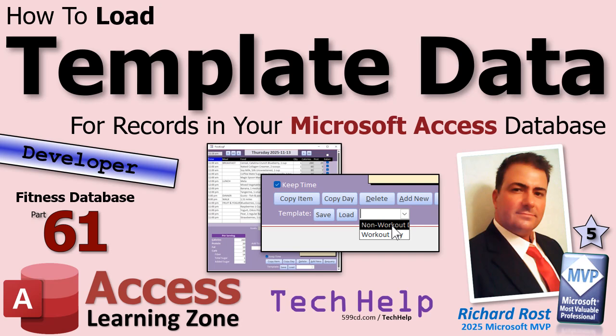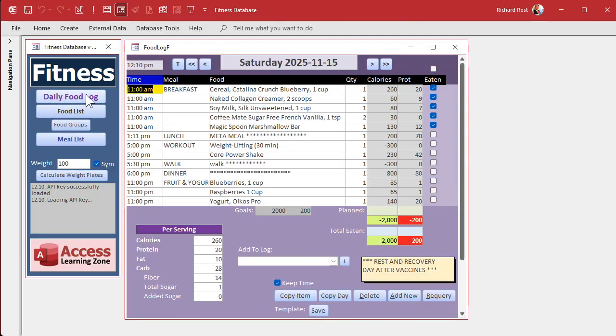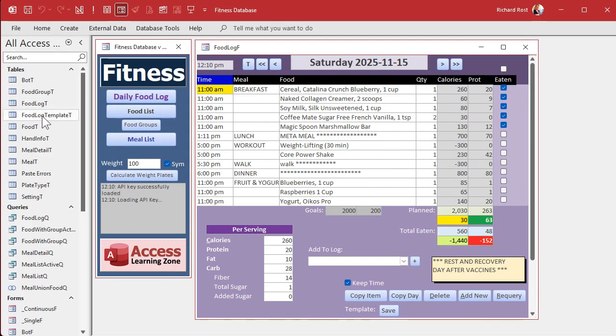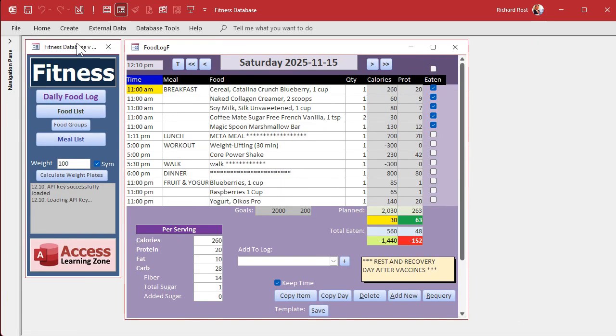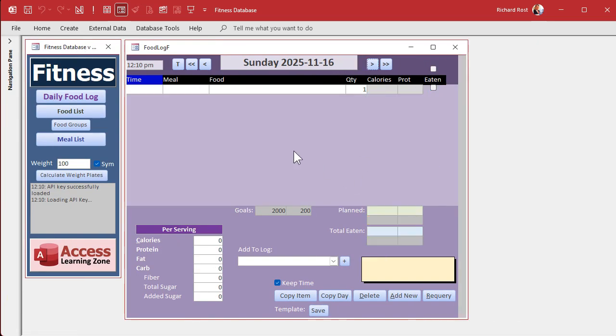It's like in Word when you have templates. I have two templates I use for Word documents — my business one and my personal one. Depending on what I'm writing in Word, I load up that template and save it. It's the same thing here. Yesterday we saved our data into a template table. Today we're going to load it back up. We'll go to a different day, hit a load button, and all the stuff comes back.